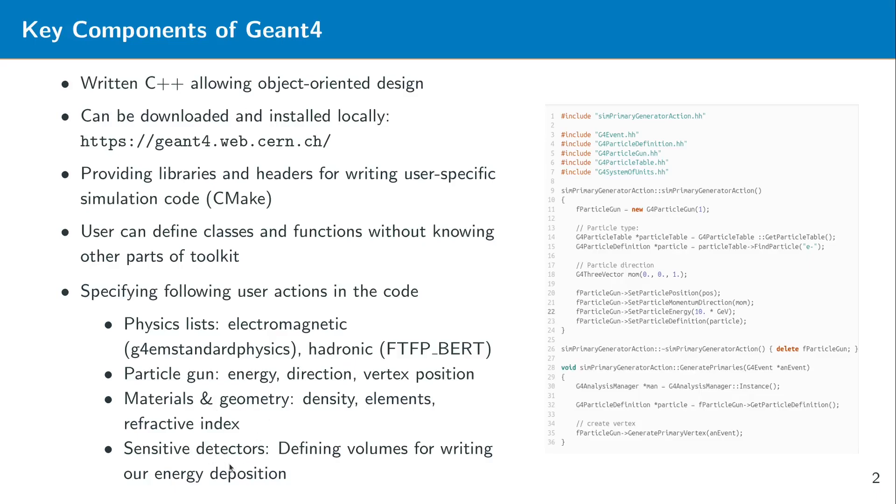And then you can also define sensitive detectors because of course it's not enough for us sometimes that we know what kind of interaction a particle is doing inside a certain volume. But we also want to have detectors that can detect these particles and we know what is the probability of this particle to be detected, the detector resolution we want to calculate and so on. So for that we can define certain volumes that can write out for example the energy deposition inside this detector.